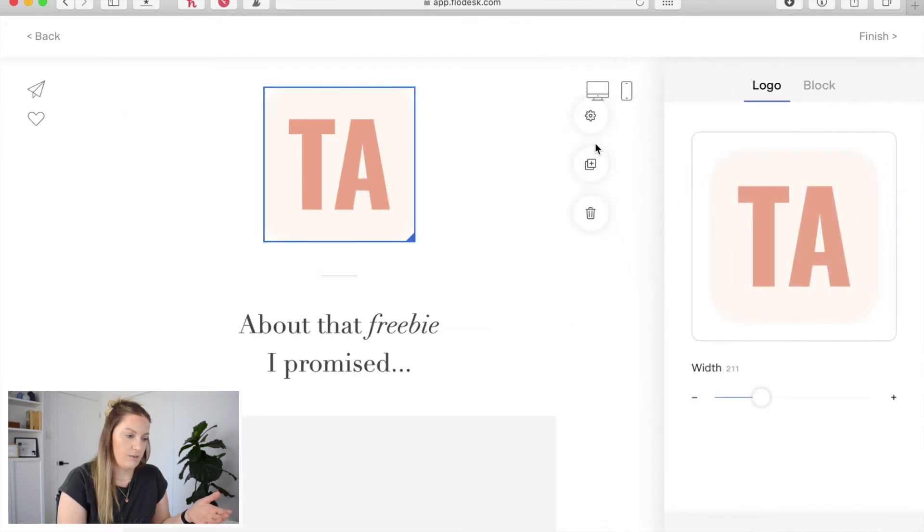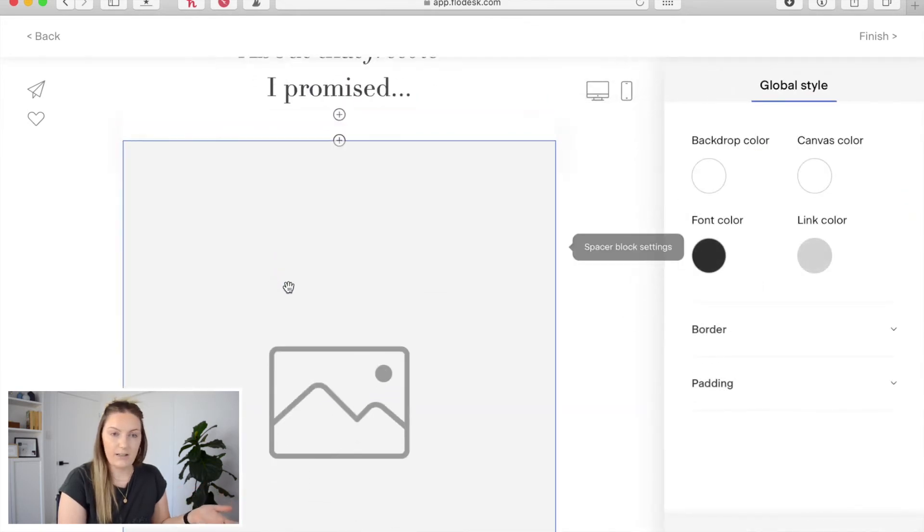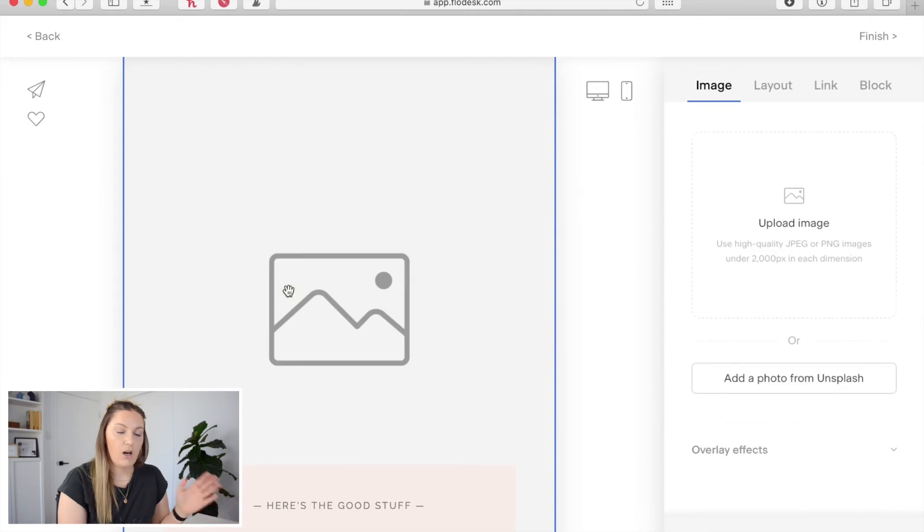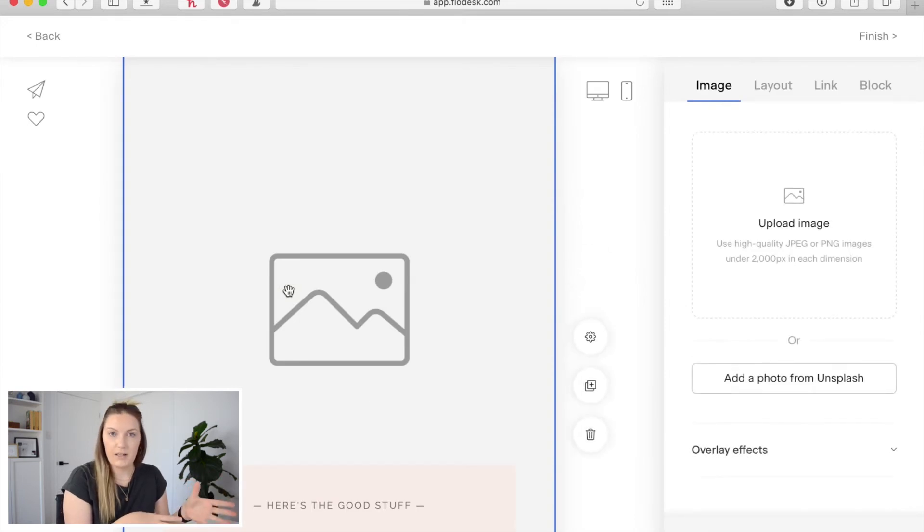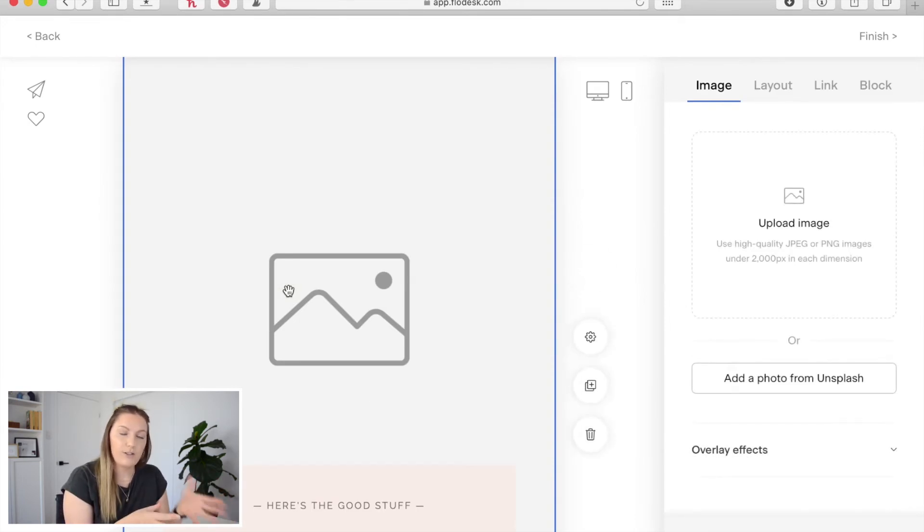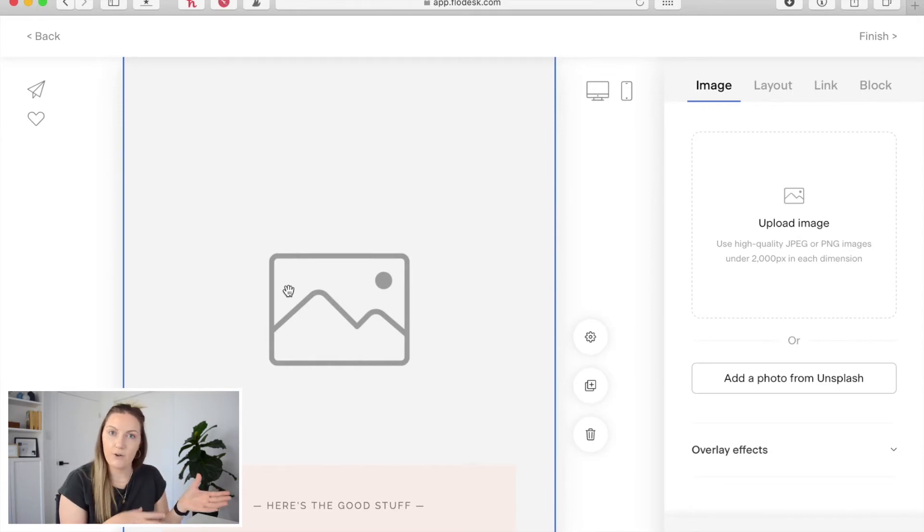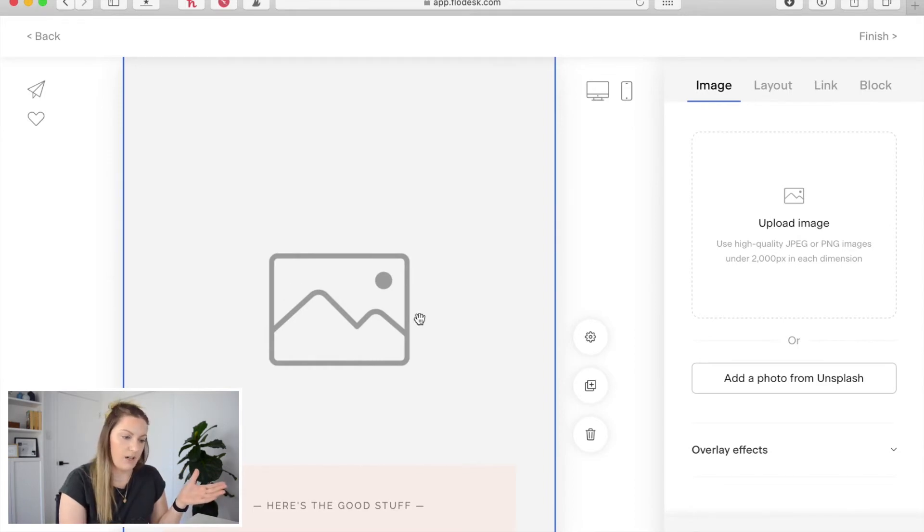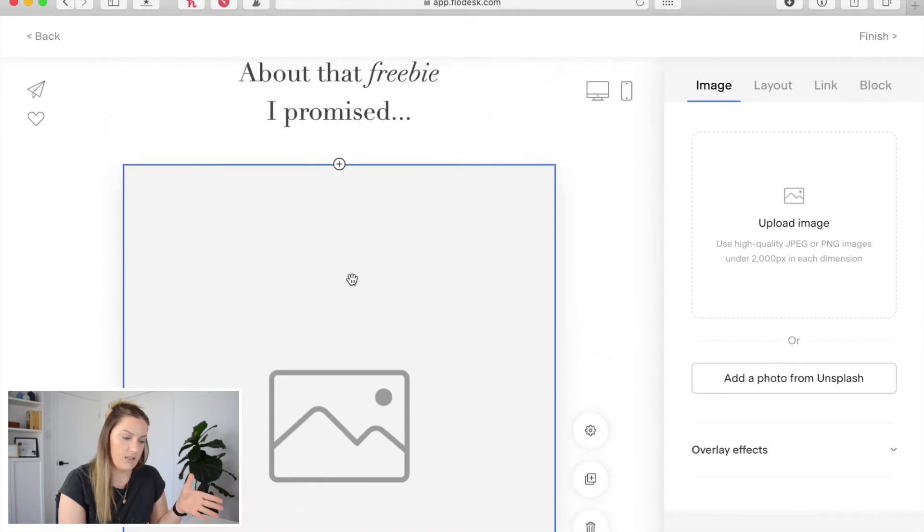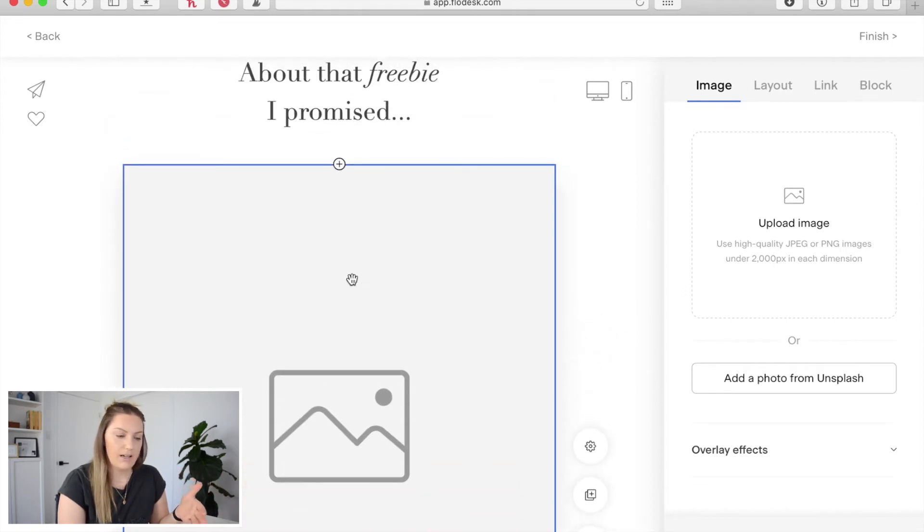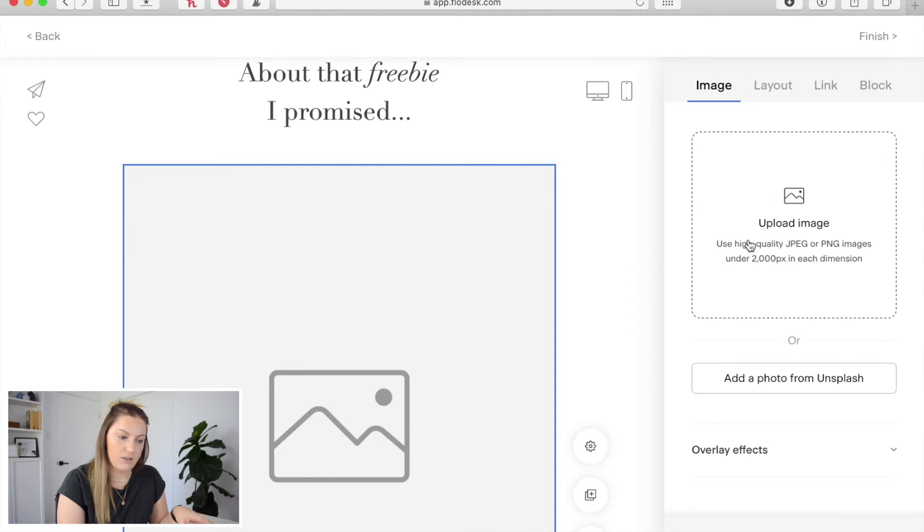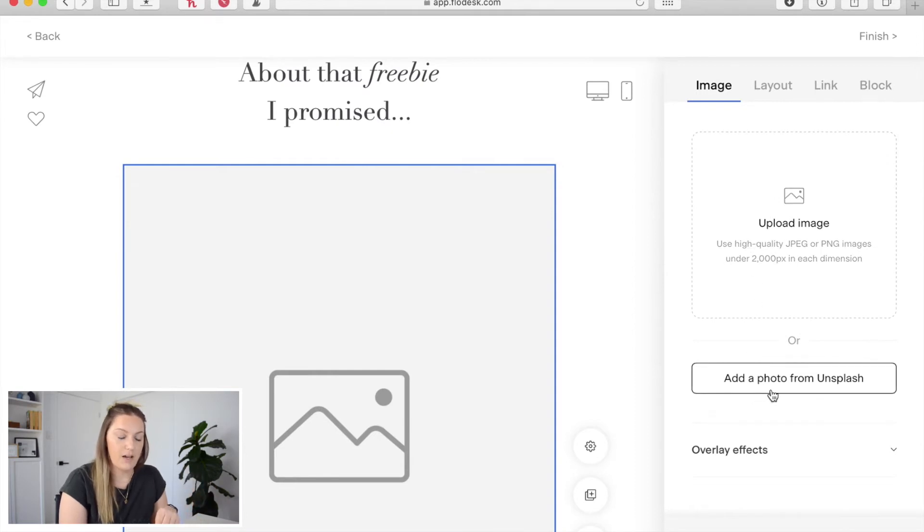For instance I don't want that there. I can go through, I can add in an image. A really great feature that's recently been integrated into Flowdesk is their integration with Unsplash which is a free photo stock website. So I've just clicked on this image here and you can see on the right hand side that I have the option to upload an image or add a photo from Unsplash.